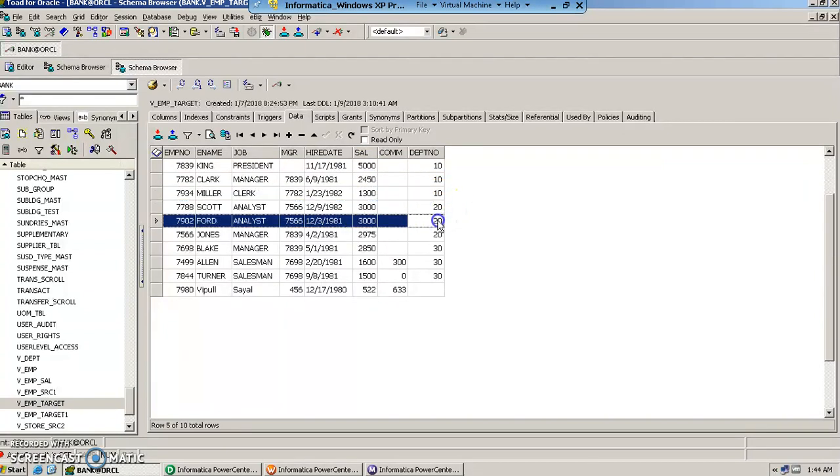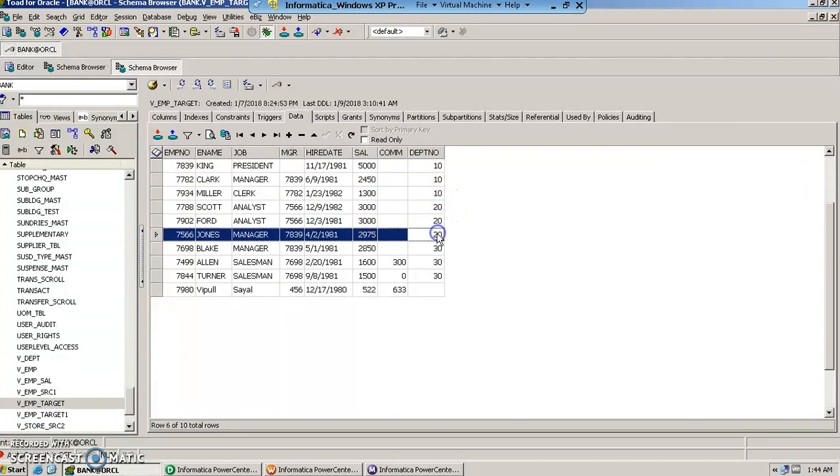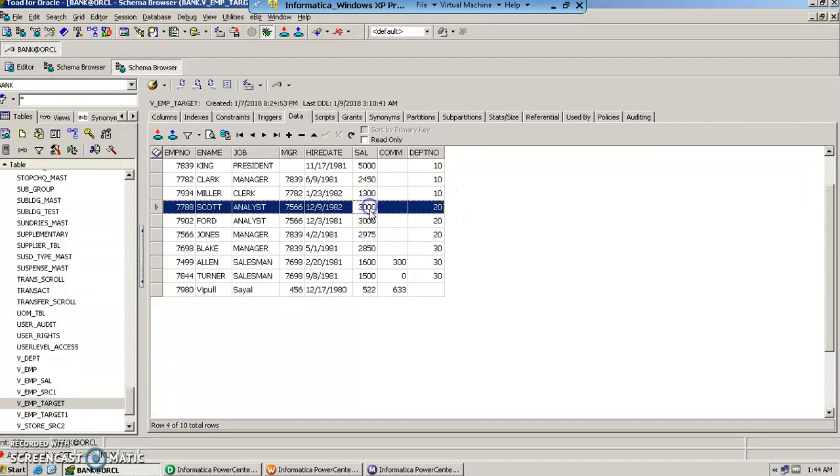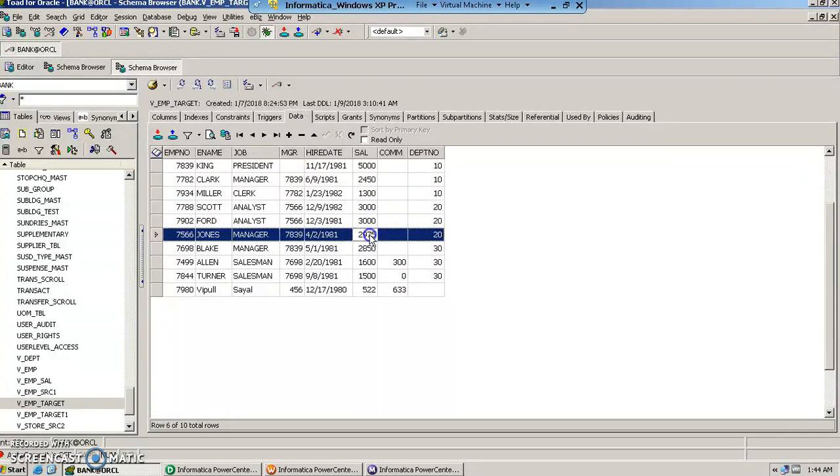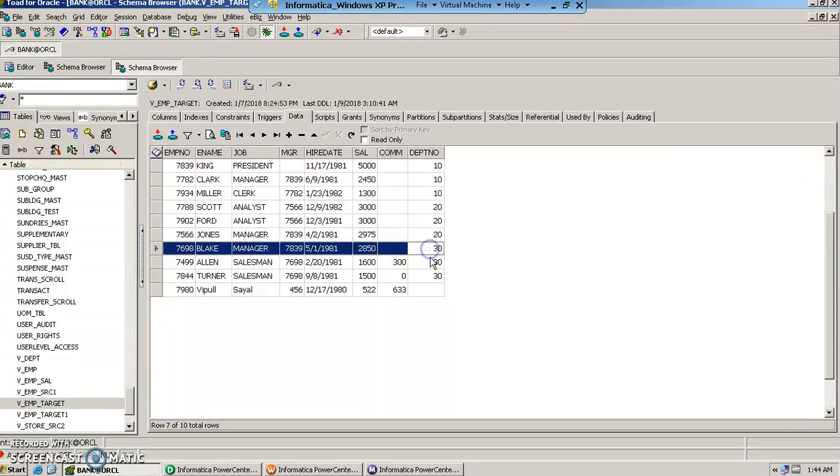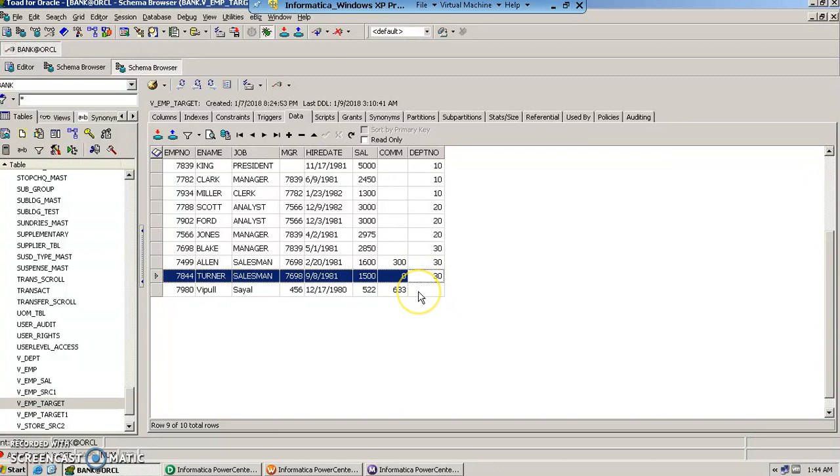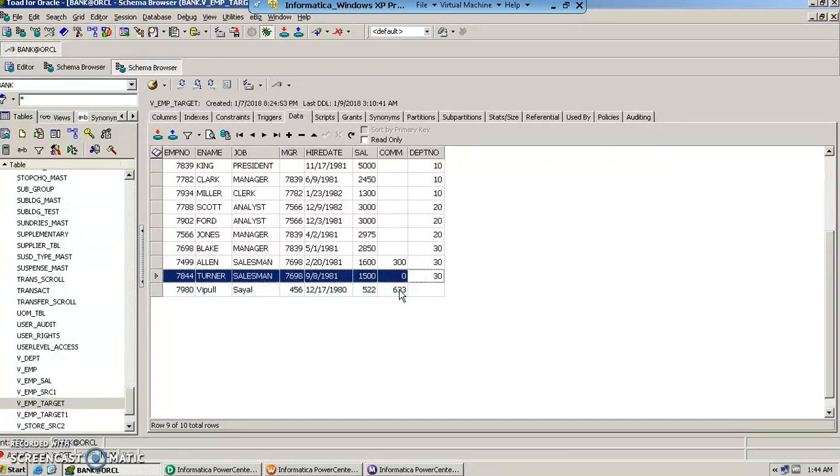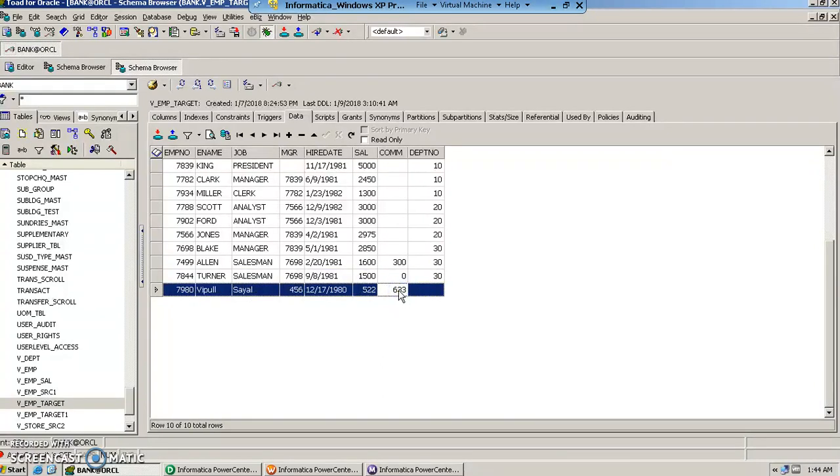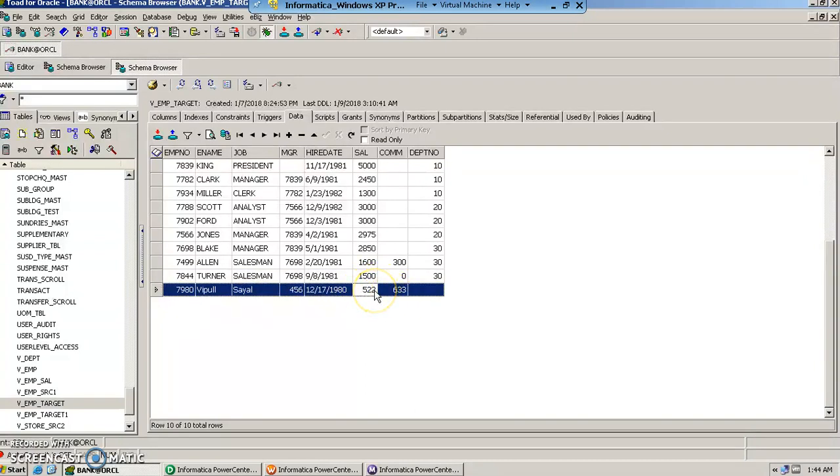Similarly for department 20, top 3 salaries of employee table. Similarly for department 30. Since there was another record which did not have any department number associated, the group by clause has taken that department also and the salary figure for that record has also got inserted.